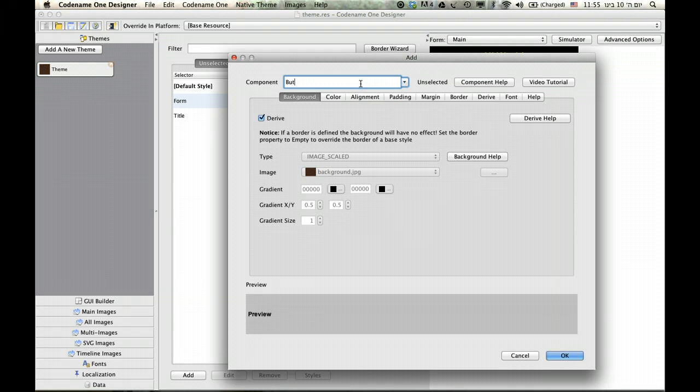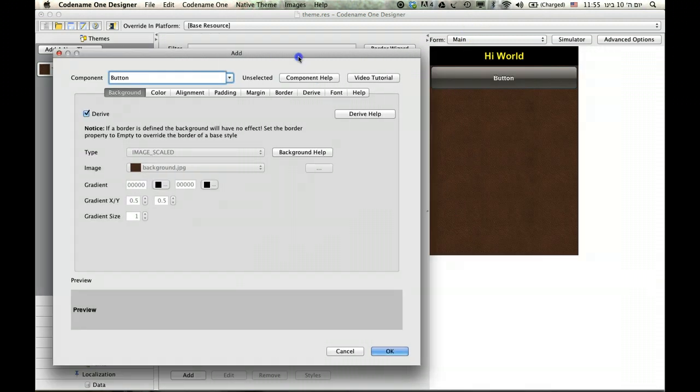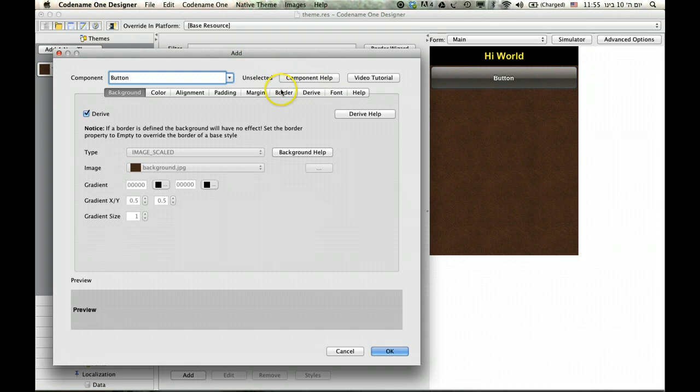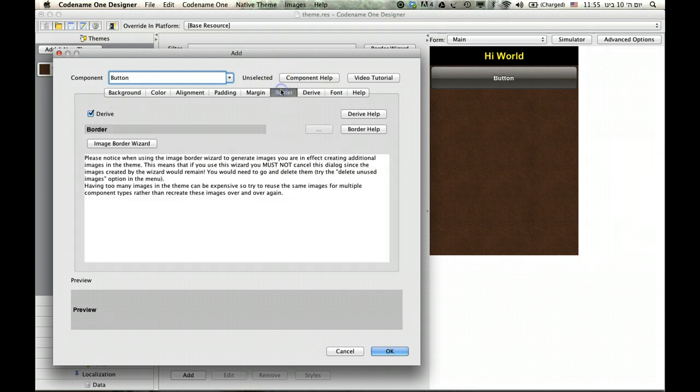Let's say we want to re-imagine this button with a more leather-like look. Let's go into the border section and use the image border wizard.